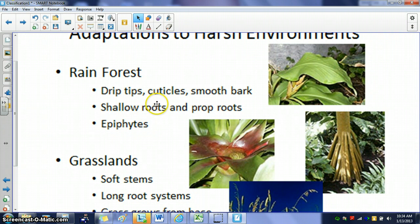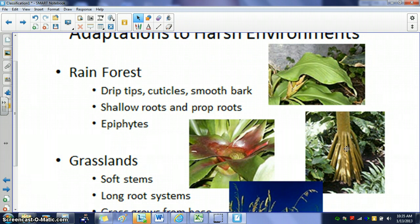Rainforest plants also have very shallow roots because it would waste energy to have deep roots — since there's so much rain near the surface of the soil, there's no point spending energy making long roots. Because the root system is so shallow, tall plants can easily topple over, so some will make extra prop roots that essentially keep the tree propped up, like extra support.